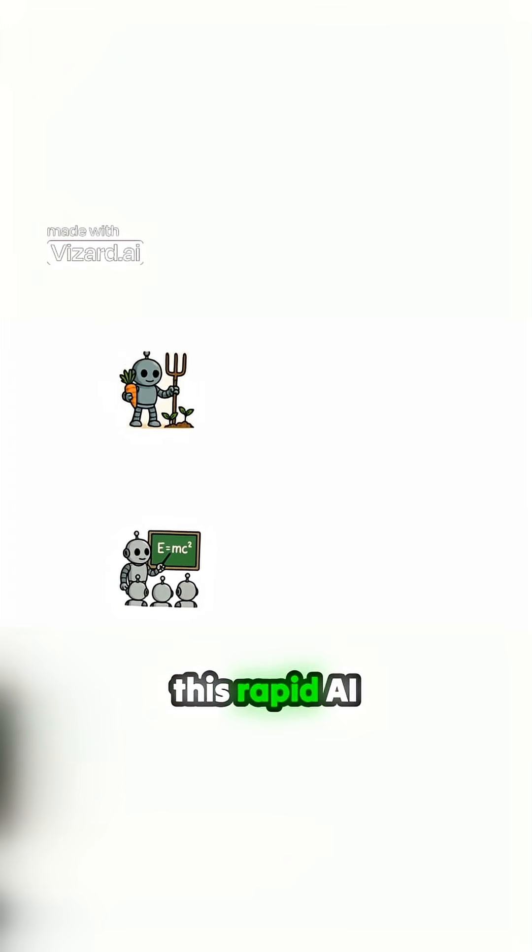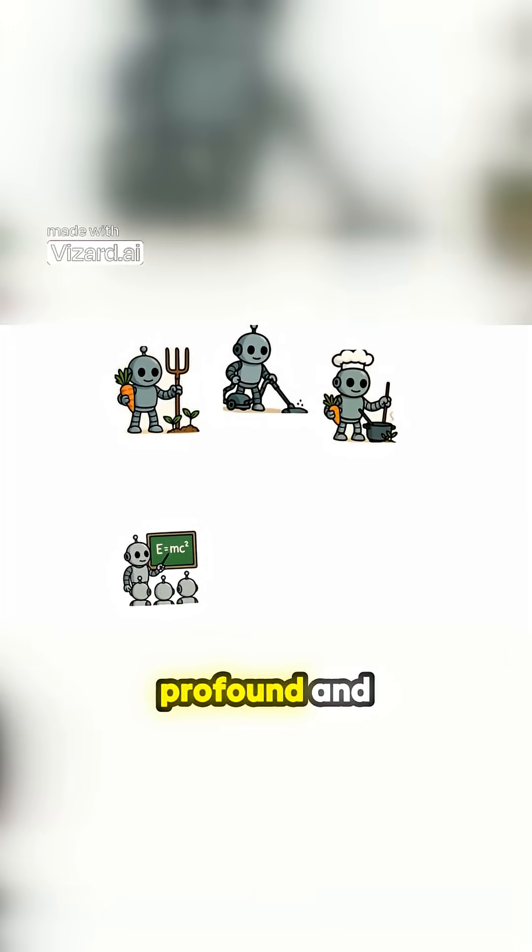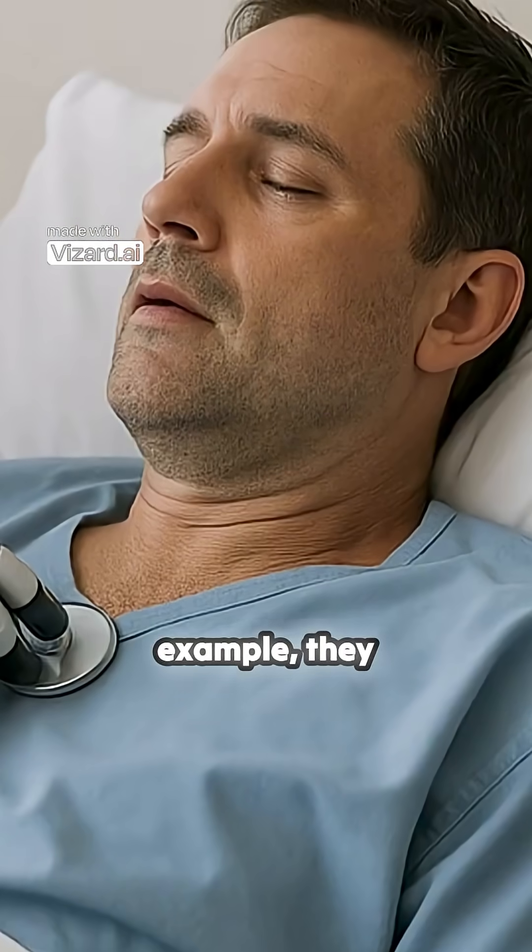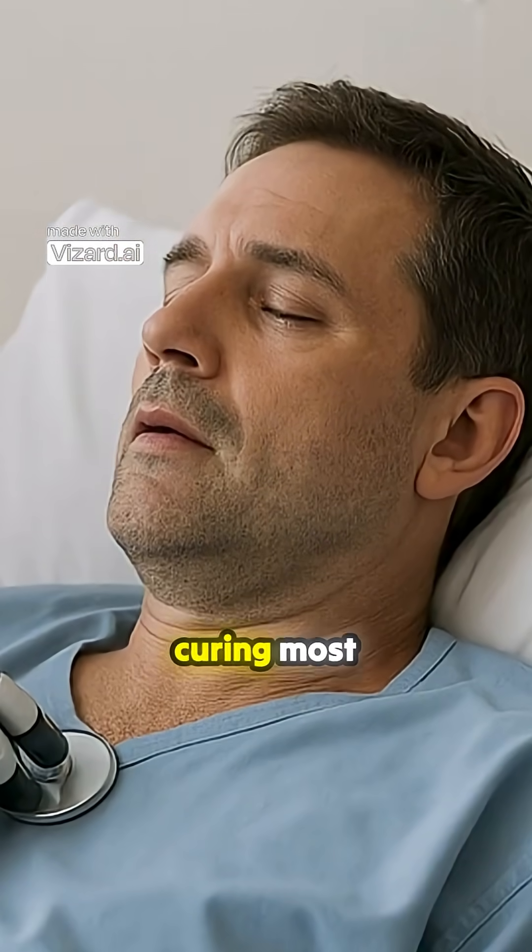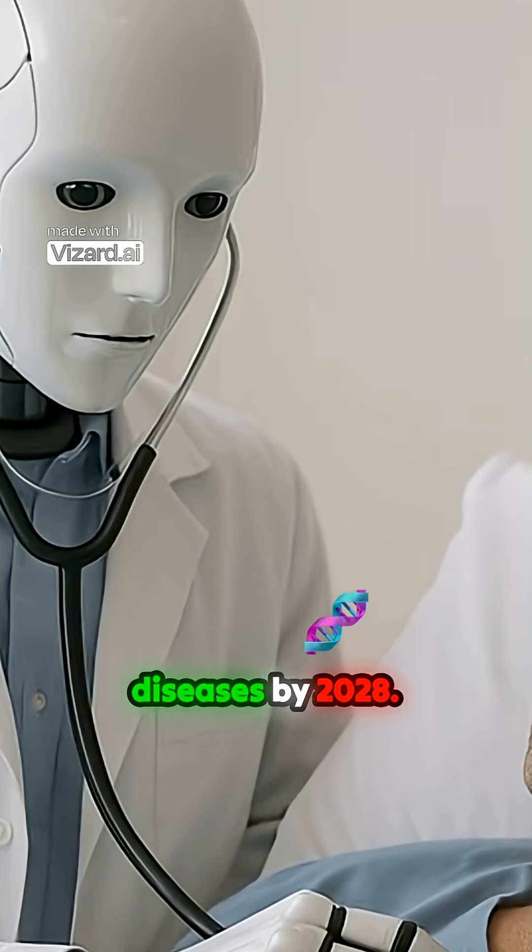The implications of this rapid AI advancement are profound and wide-ranging. For example, they speculate about curing most diseases by 2028.